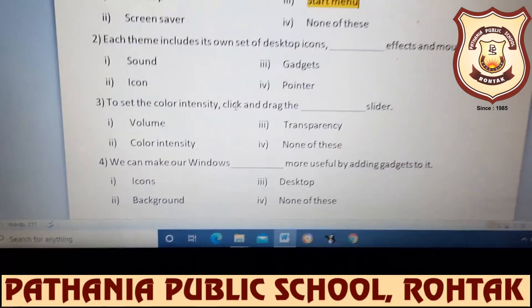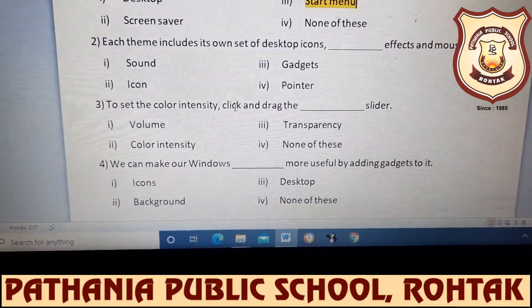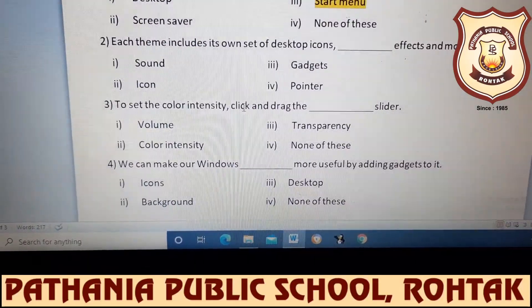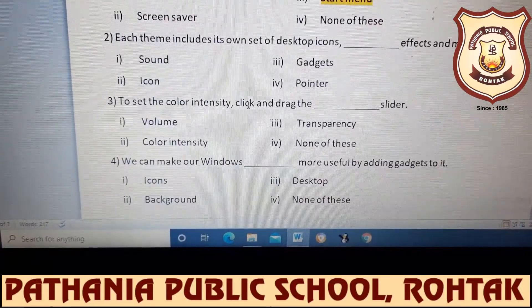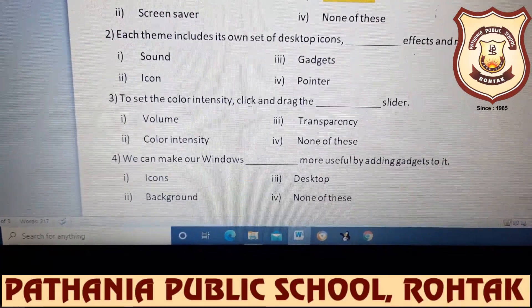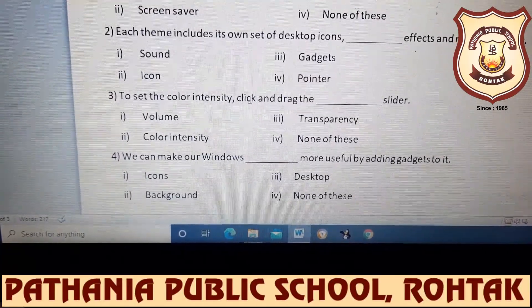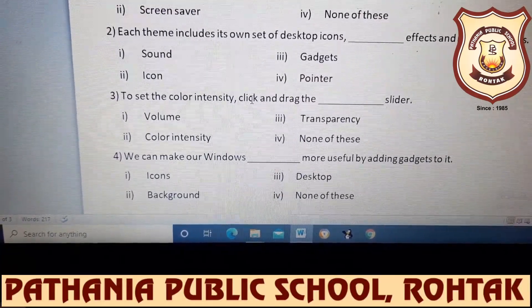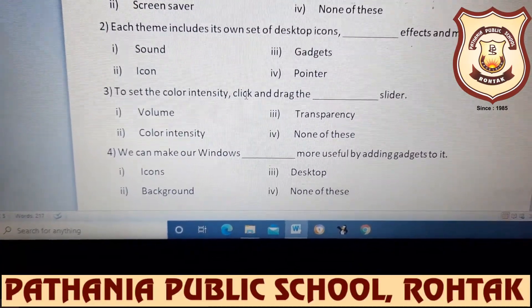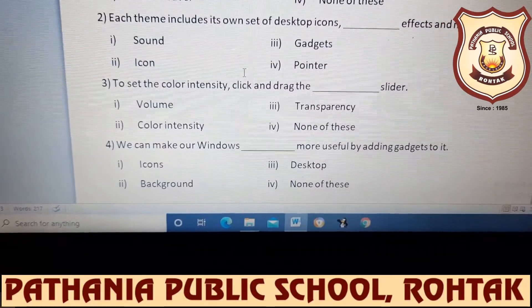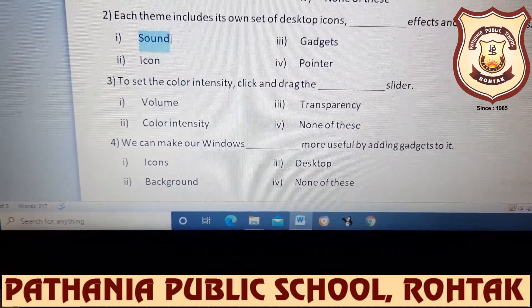Next we have: each theme includes its own set of desktop icons, blank effects, and mouse pointers. Whatever theme you apply, it includes desktop icons and certain effects — the options are sound, gadgets, icon, or pointer. What will be the answer? Manat answers — very good, the answer is sound effects.